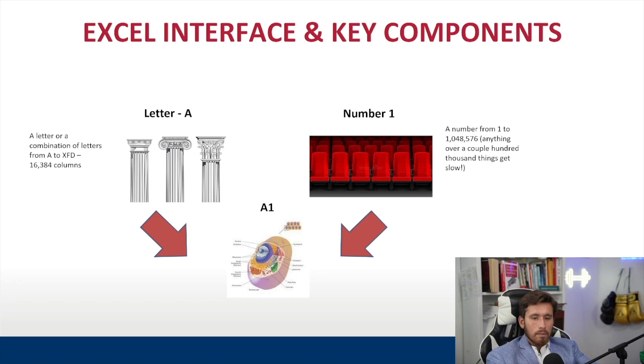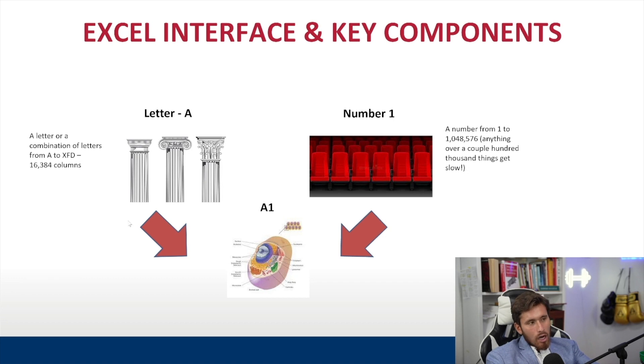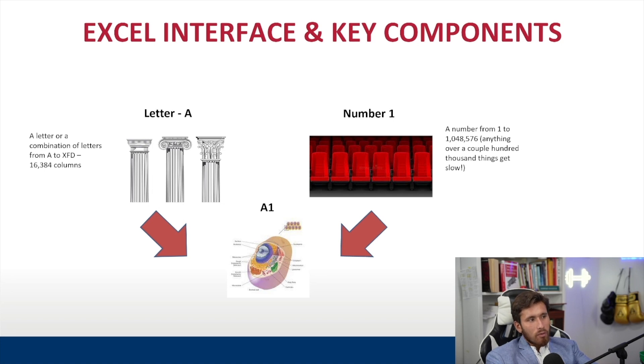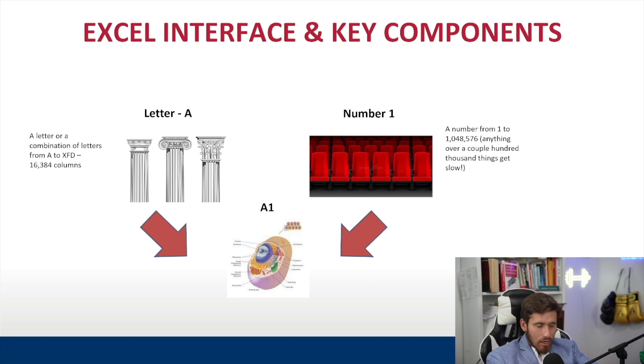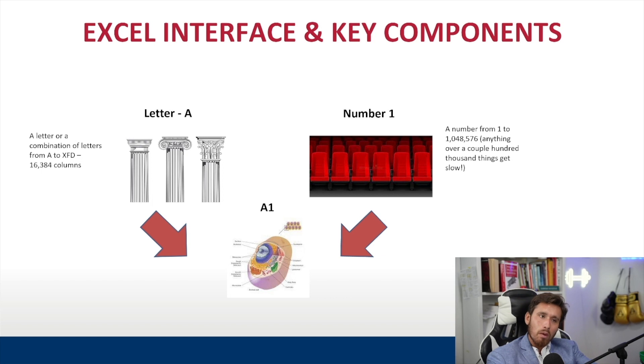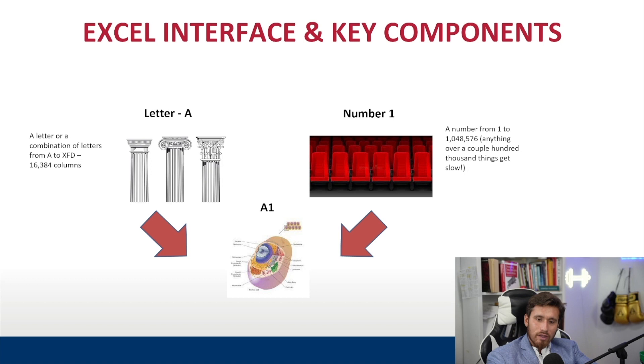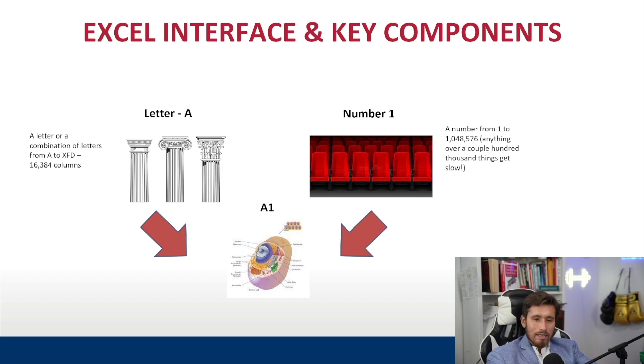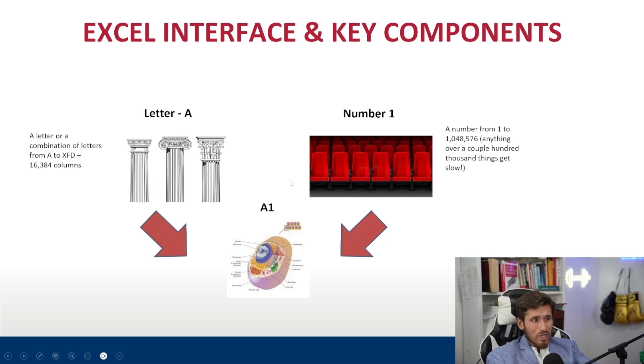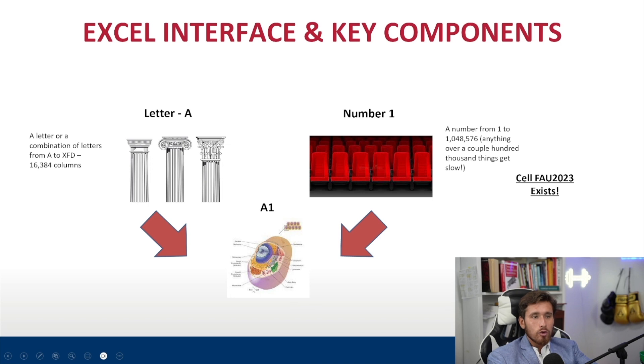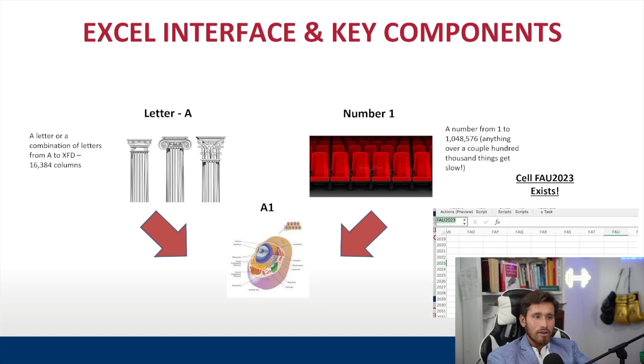Okay, guys, so we're back in the PowerPoint presentation. Let's do a quick overview. Again, a letter is the column and a number is going to be the row. So a letter can be a combination of any letters from A to XFD, 16,384 columns in Excel, and a number can be anything from 1 to 1,048,576. Heads up, anything over a couple hundred thousand rows, your Excel sheet might get a little bit slow. So again, a row and a column equals a cell. And look, FAU 2023 exists as a cell. And here it is.